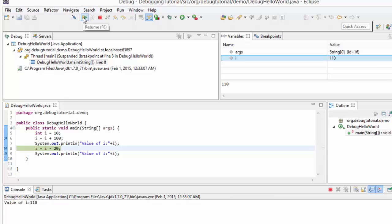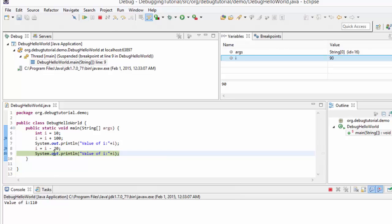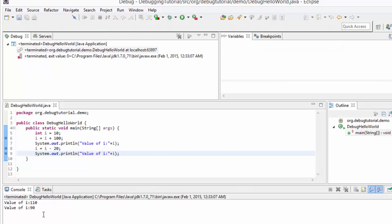Now if I press resume once again, it would pause at the next breakpoint which is line number 9. Let me press resume. This line has executed, so i's value was 110, 110 minus 20 should be 90. If I look at the variables section, yes the value has changed to 90. And the last breakpoint — the control is paused. If I press resume, this line would get executed and the value of i should be displayed. The value of i is printed — that is 90. So we have seen the functionality of the resume button.